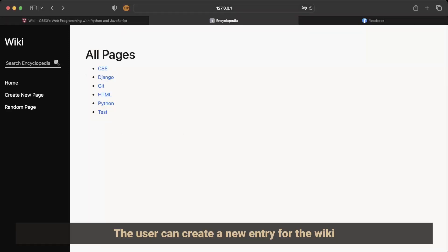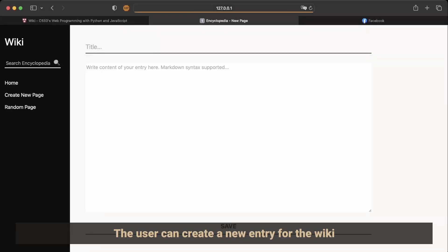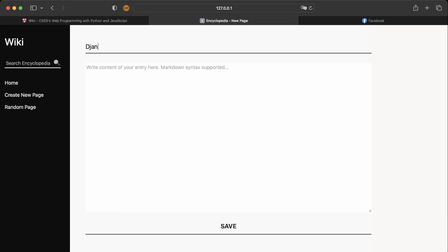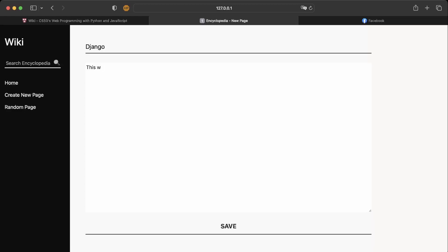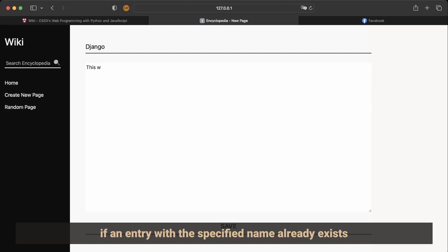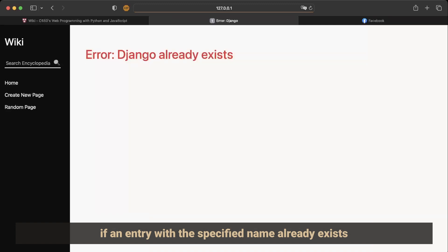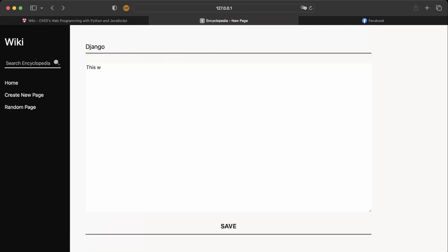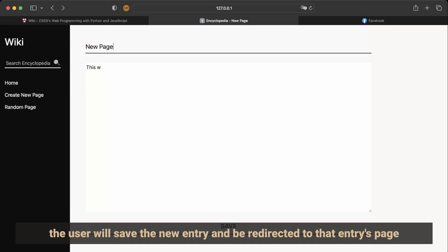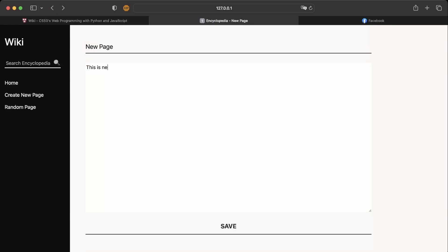The user can create a new entry for the wiki. On the new entry page, the user can provide a title and description for the entry to save it. If an entry with the specified name already exists, the user will receive an error message. Otherwise, the user will save the new entry and be redirected to that entry's page.